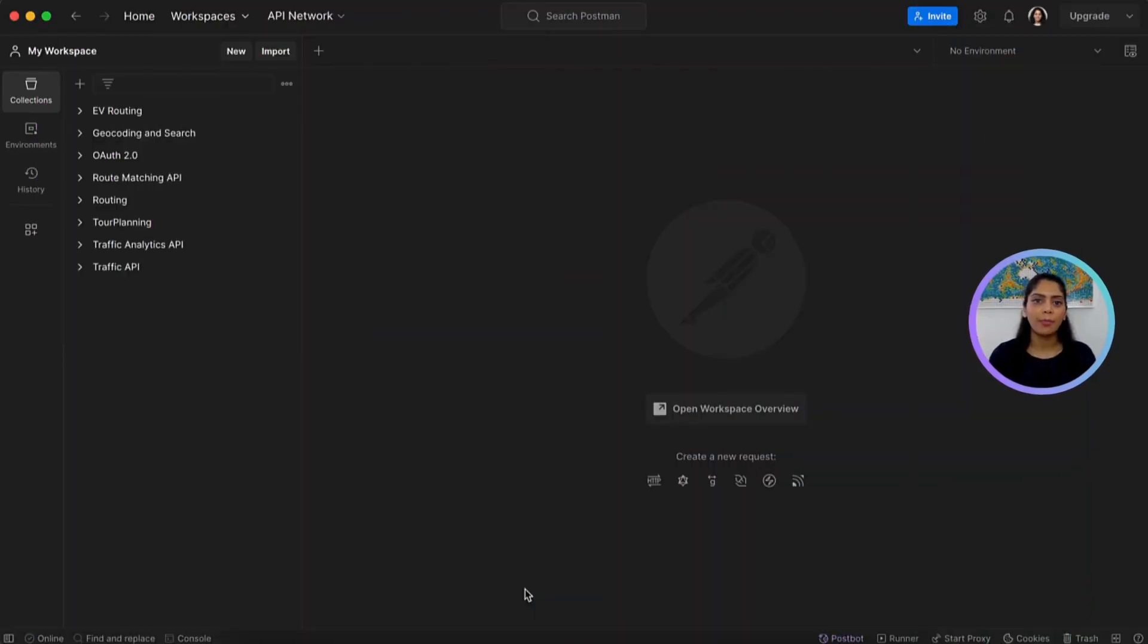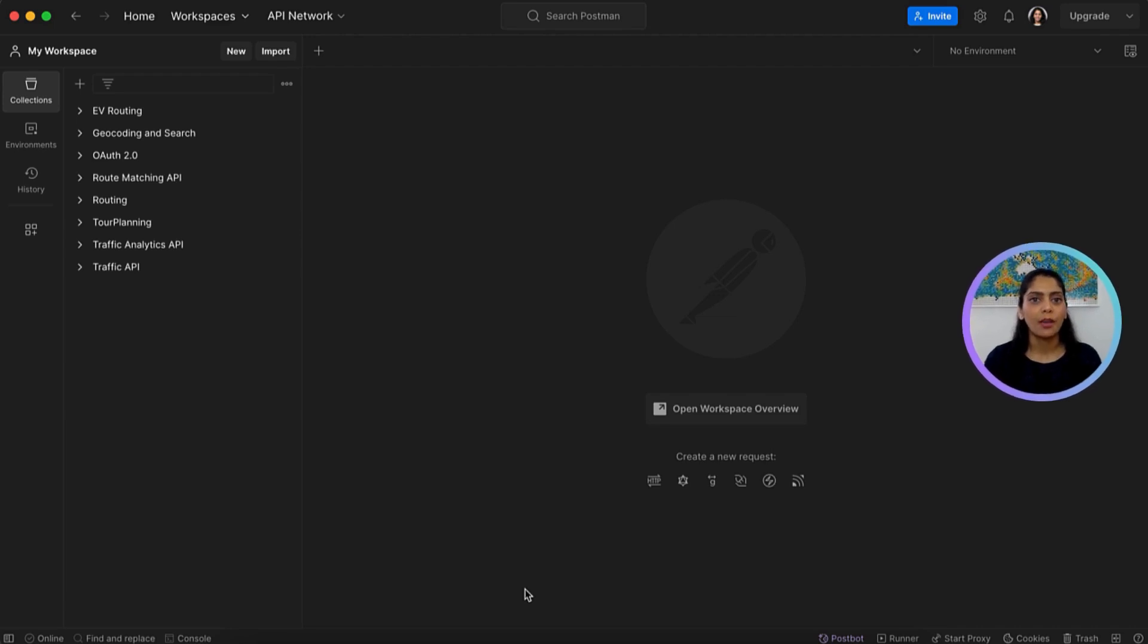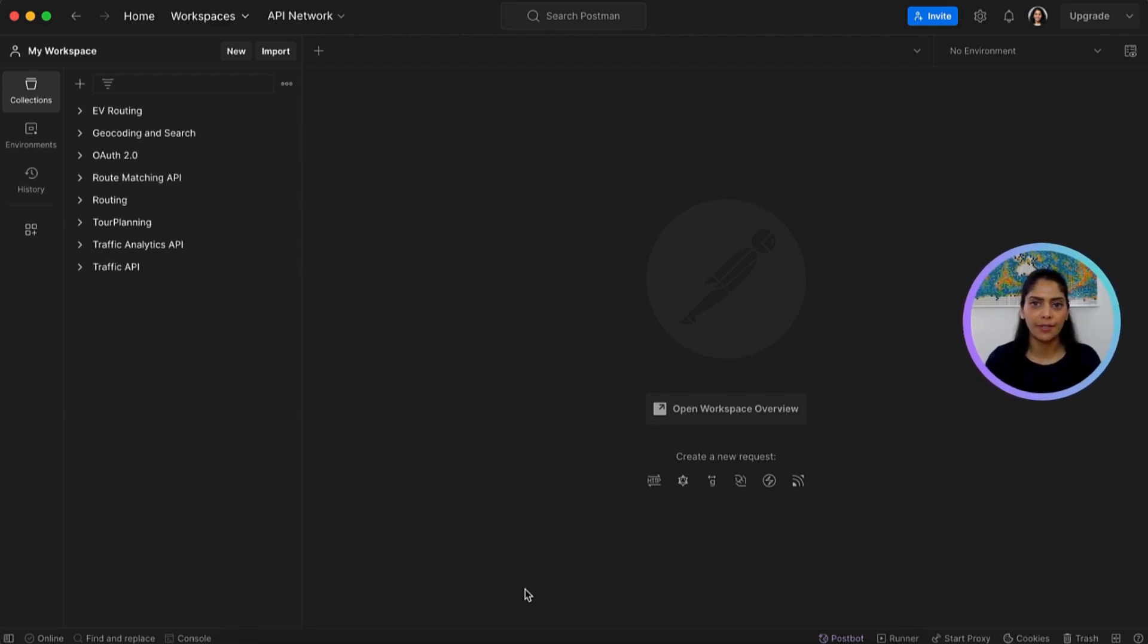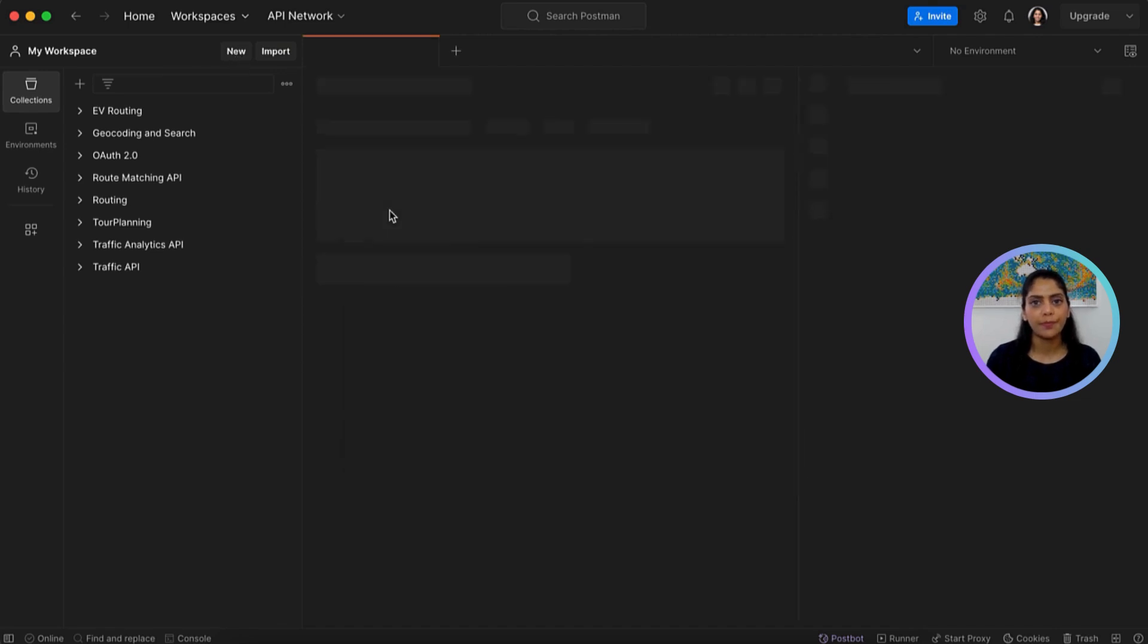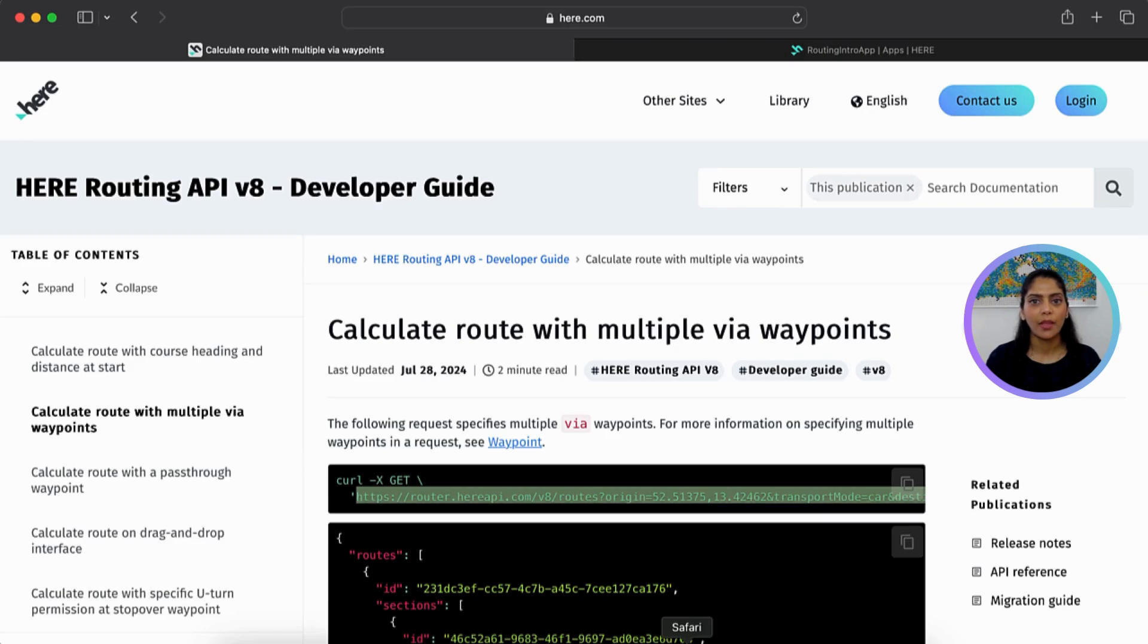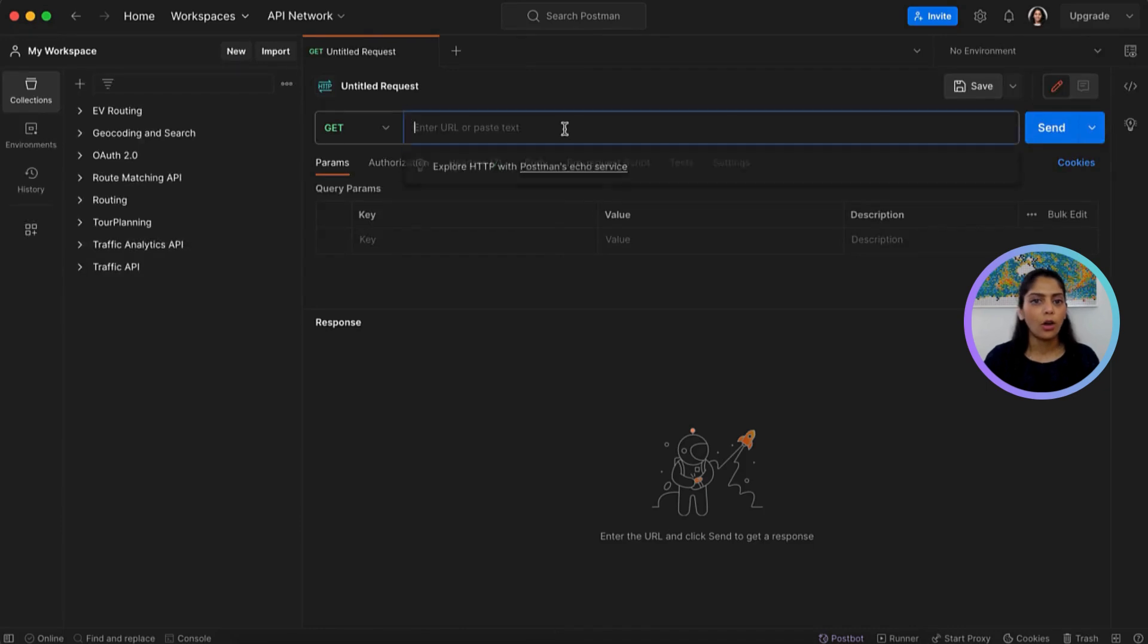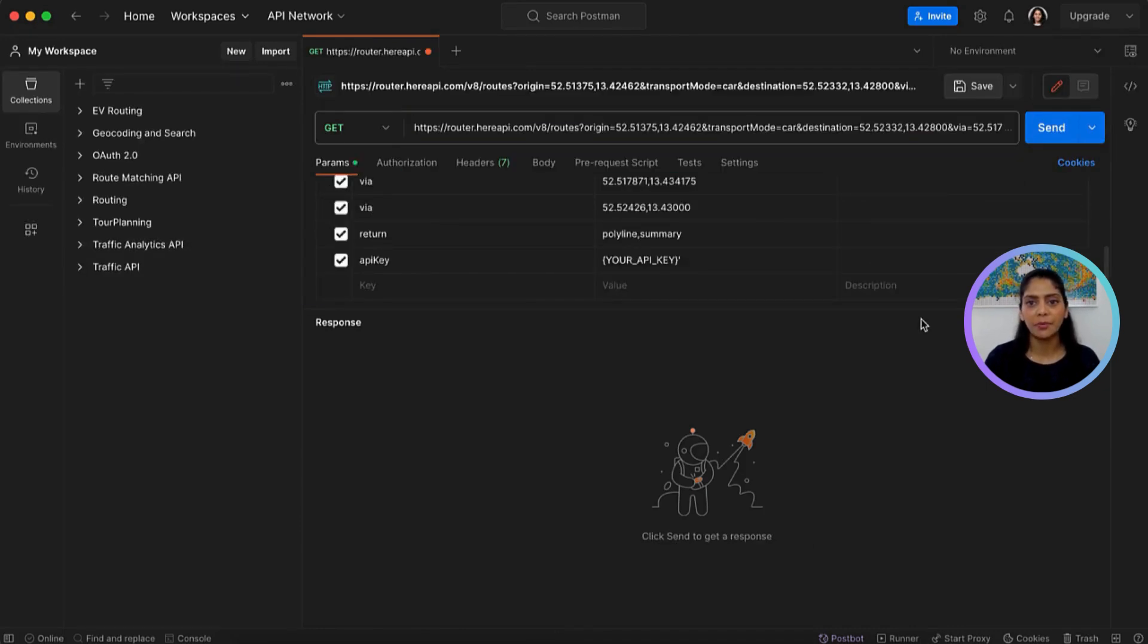To make an API request, we'll use Postman. Let's open up Postman and start creating our first request. Let's select New Request, HTTP, select Get, and we'll paste the endpoint from the documentation. All parameters look good except we still need to add the API key.